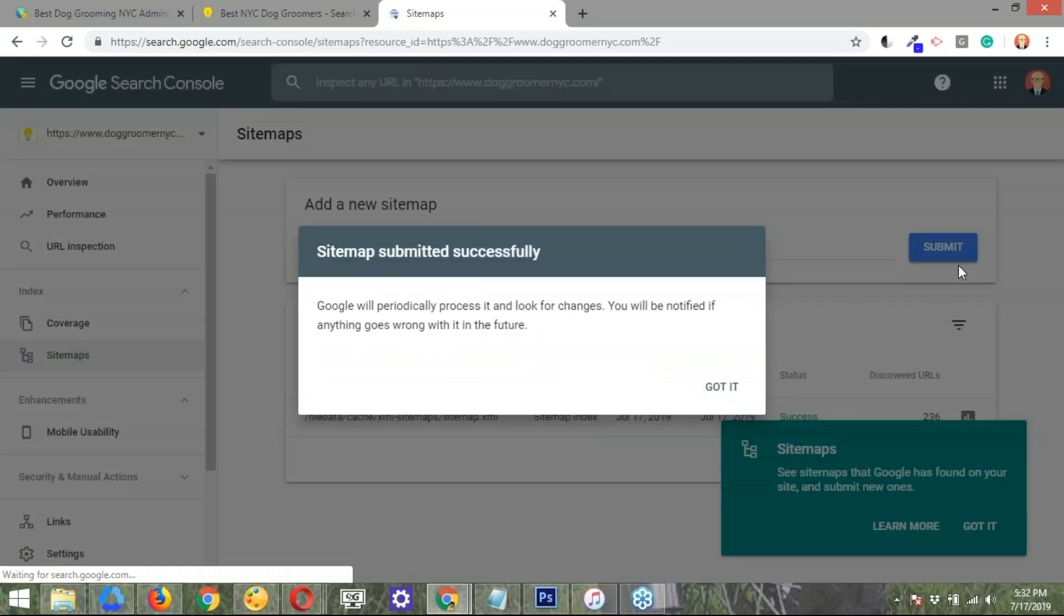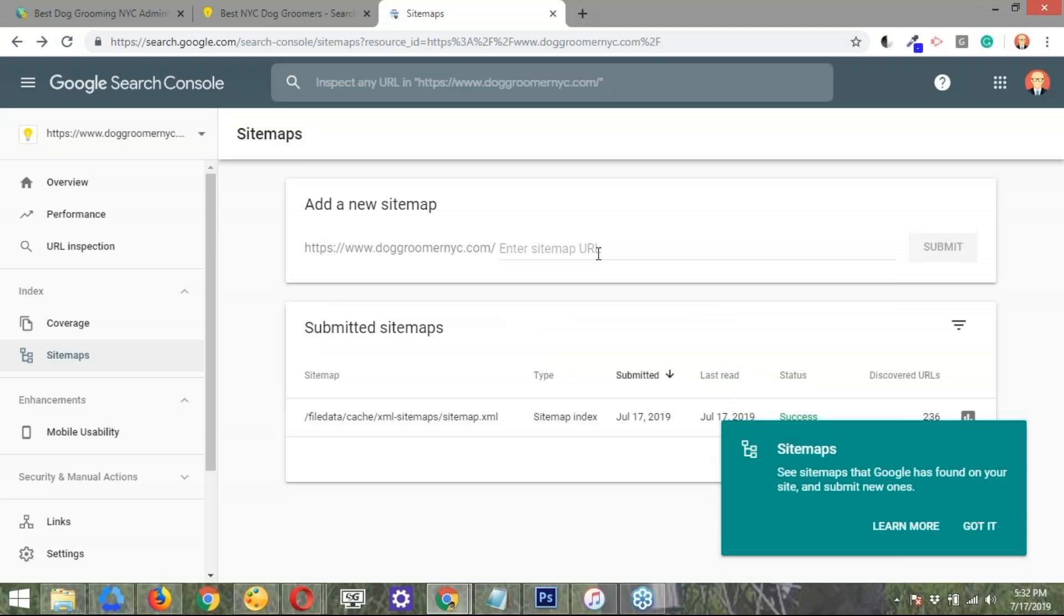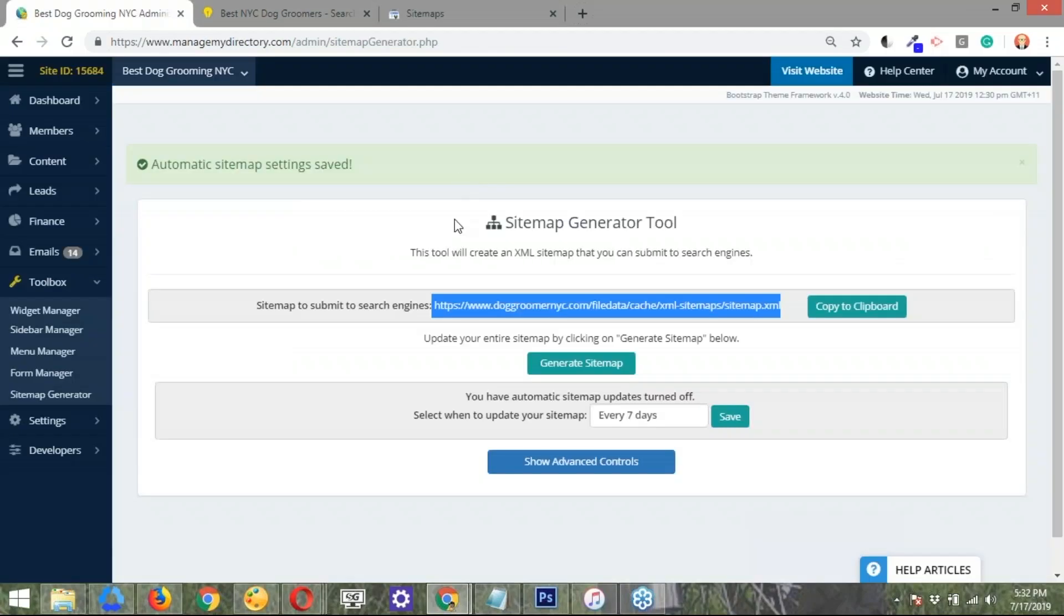All right. So it's submitting. And there you go. The sitemap submitted was successful. Okay. Got it. So once again, it's a set it and forget it because the sitemap is going to be automatically generated depending on the days that you set up there, on the very useful tool that we have here. And that's basically it, Jason.